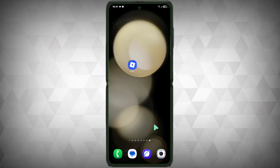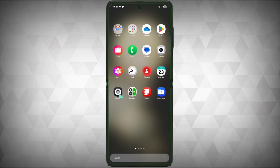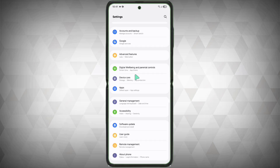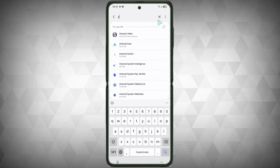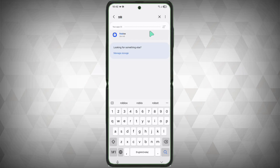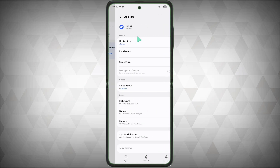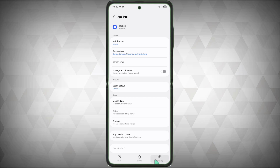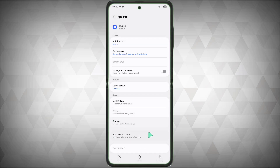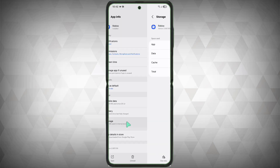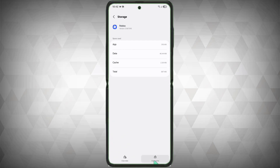Next, clear the Roblox cache. Go to your device settings, scroll down, and go to Apps. Search for Roblox, go to Roblox, click on Force Stop, and click OK. Now go to Storage.